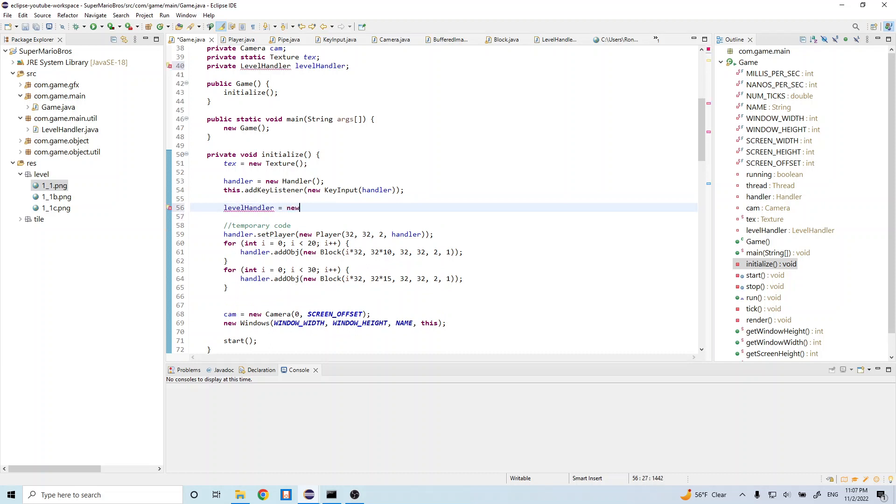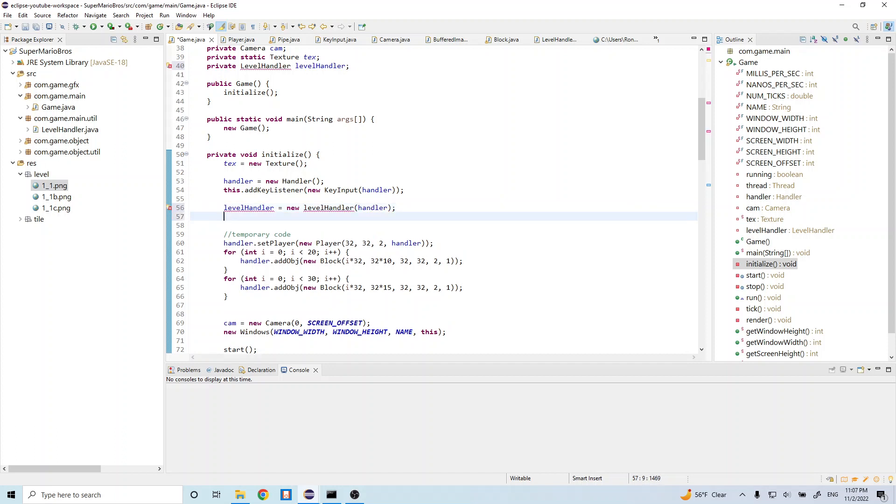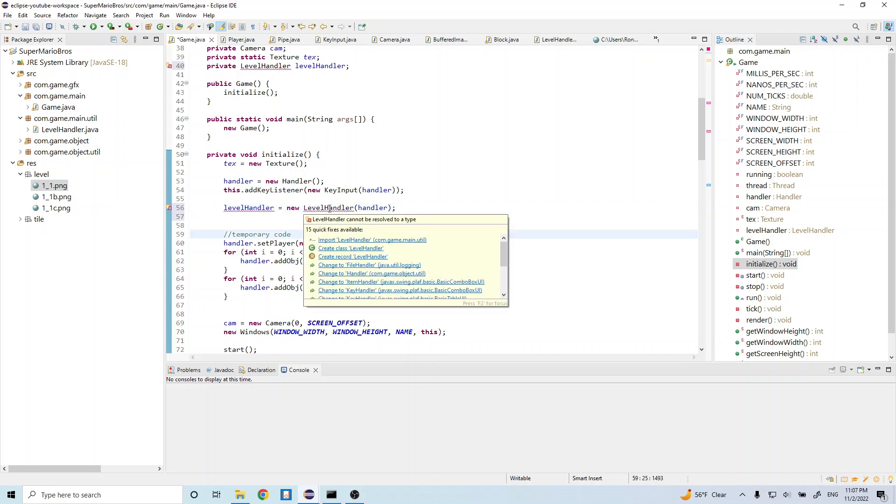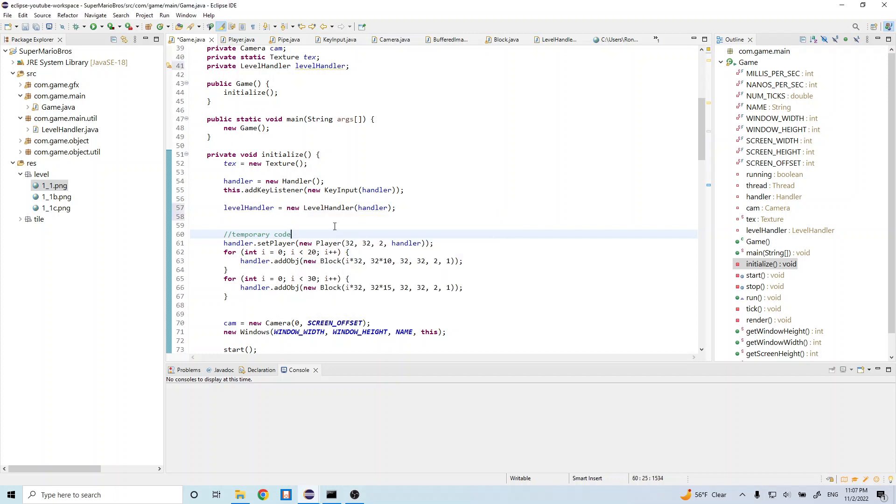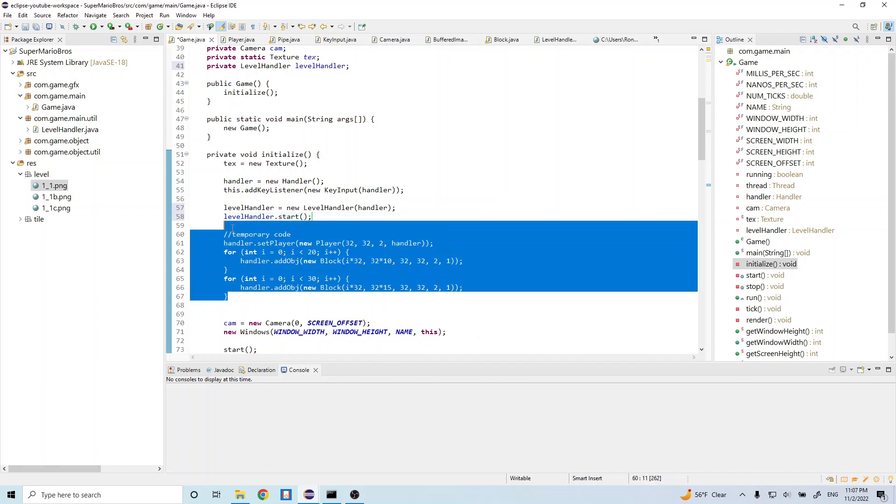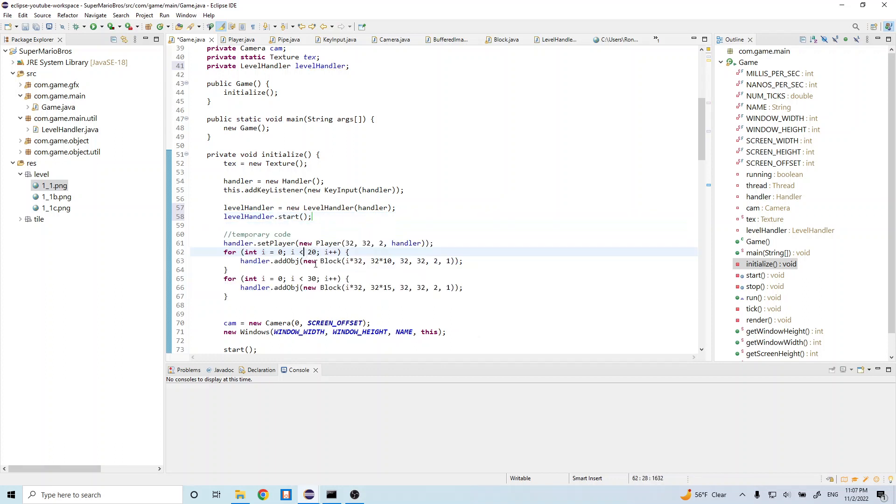Handler. And let's go ahead and capitalize this L. And let's go ahead and import this. And let's go ahead and call that start method now. So let's do level handler.start. And we no longer need this temporary code because we handle all the block generation and player generation inside our level handler, so let's go ahead and remove that.